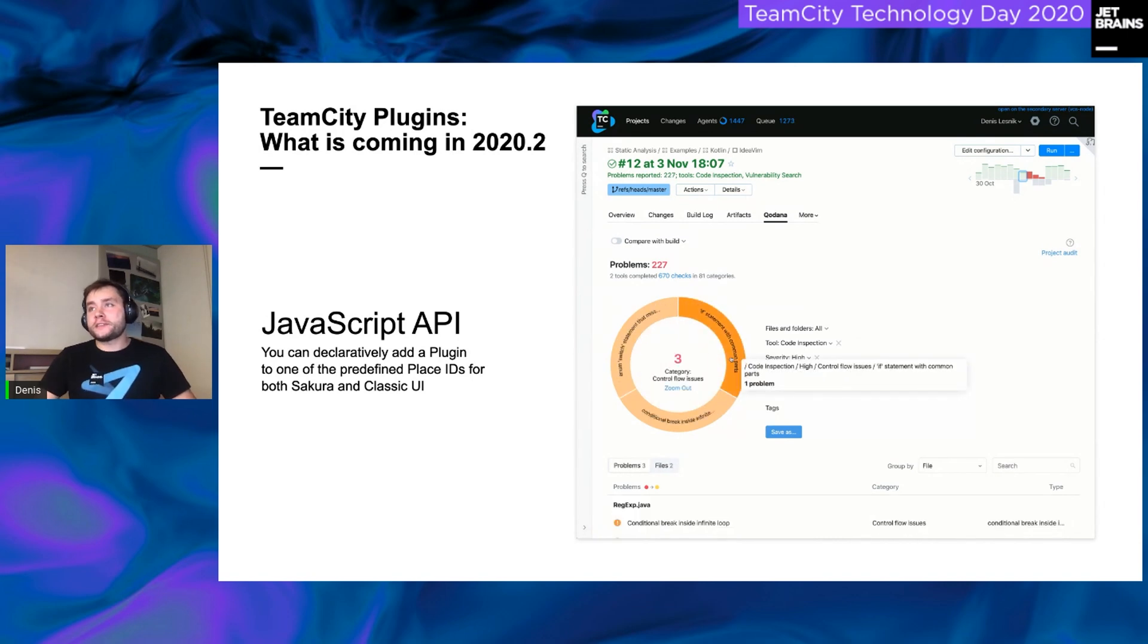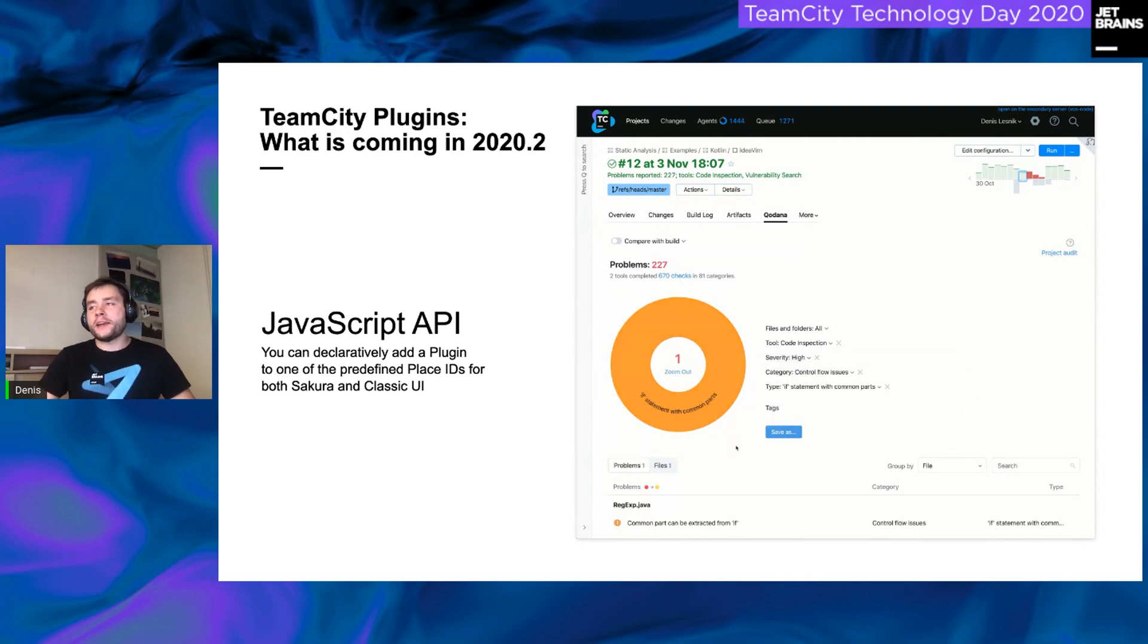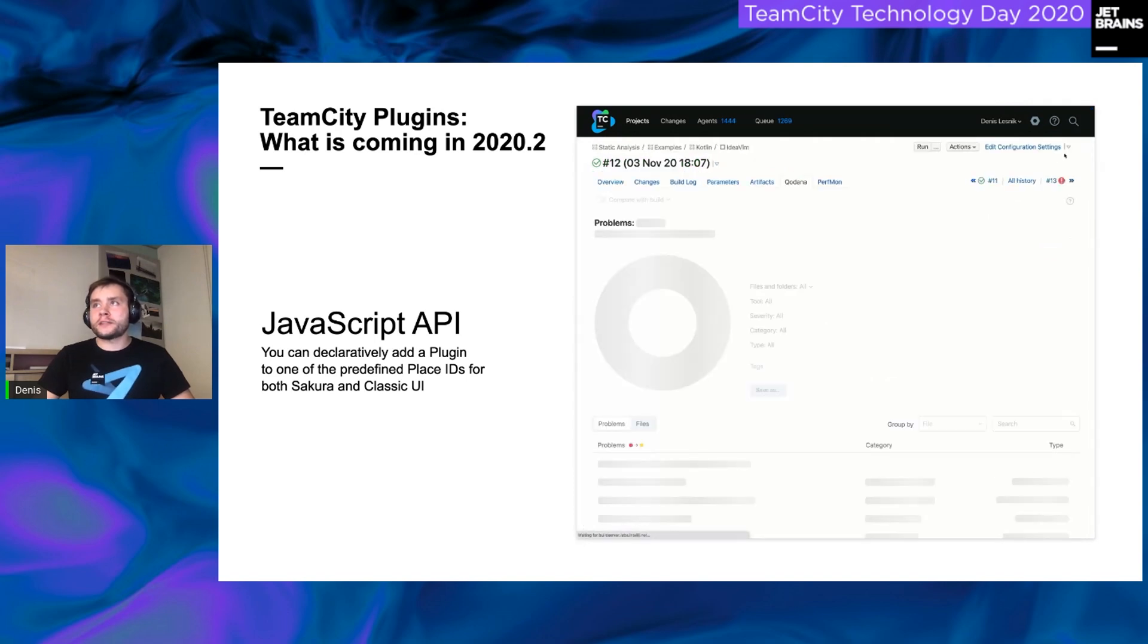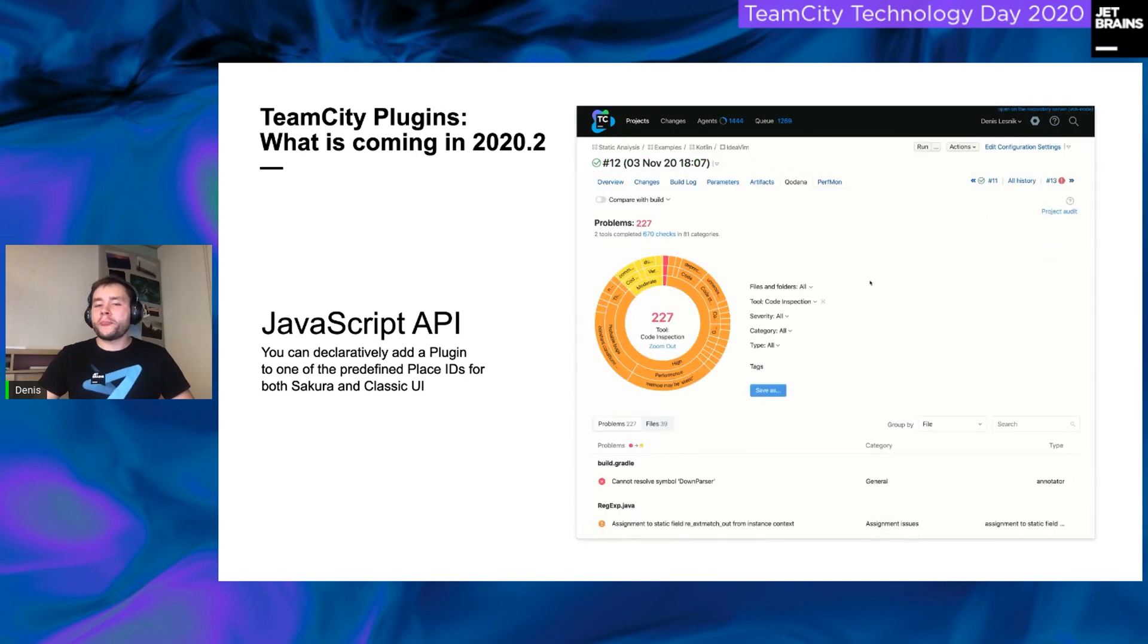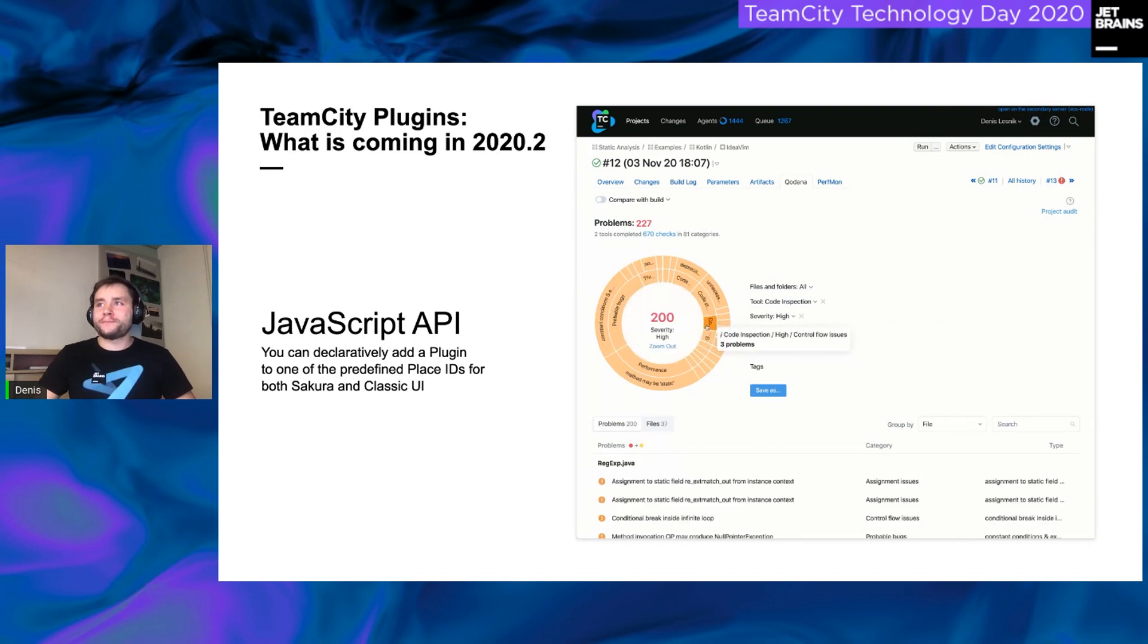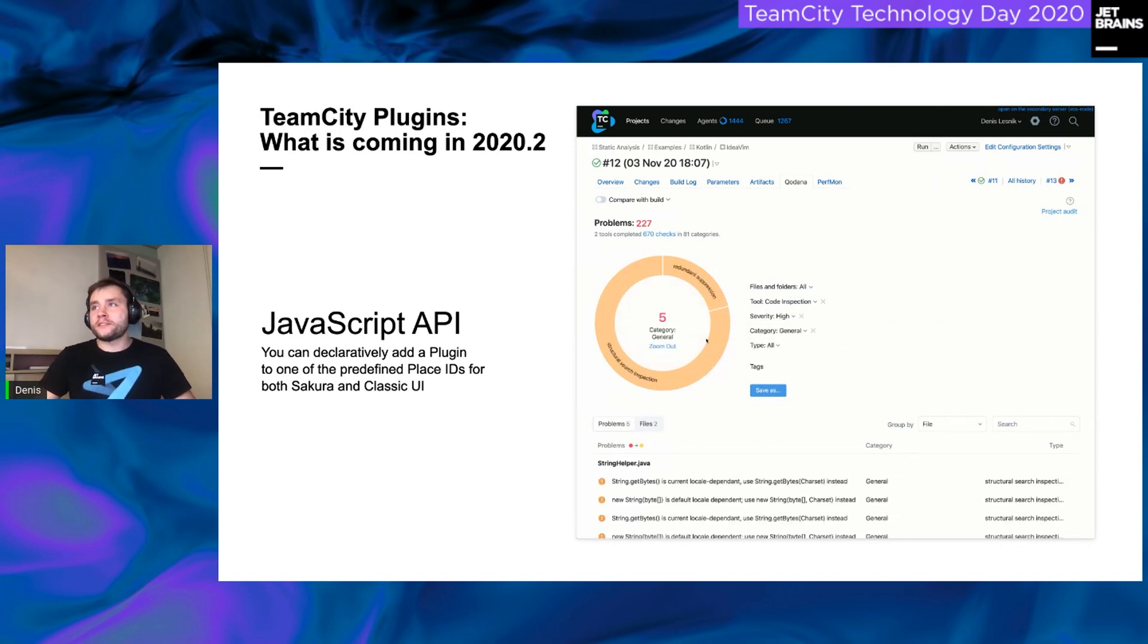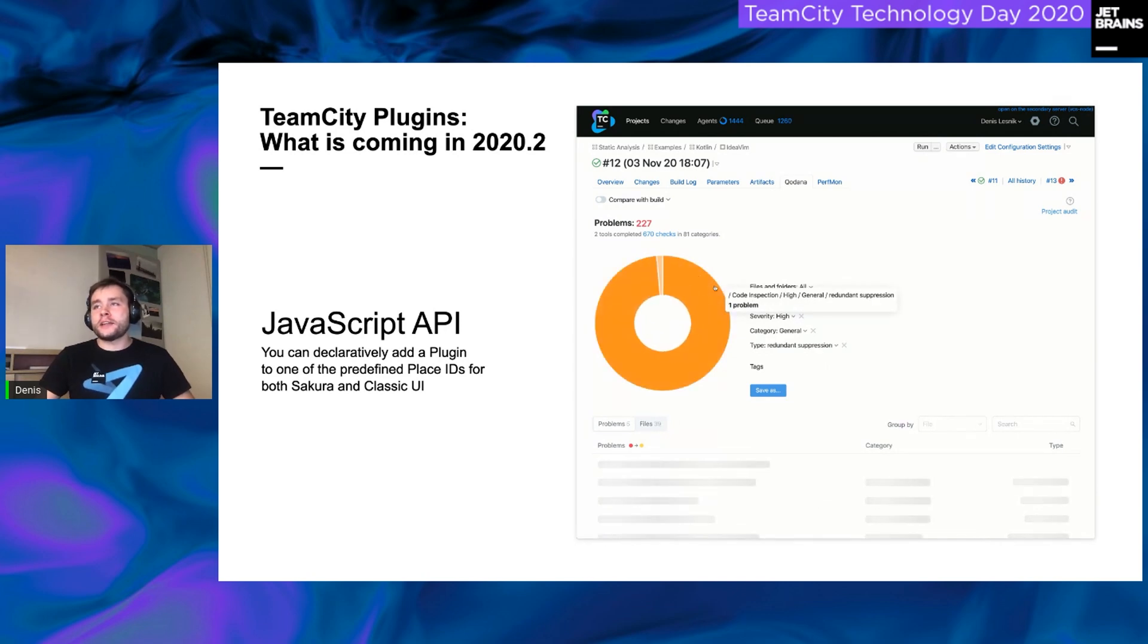As you can see on your screens right now, there is a static analyzer plugin made by our teammates, not from the TeamCity team, but separate team. And this is a good, I think this is an excellent example of integration, third-party library, third-party plugin into the main and Sakura UI.